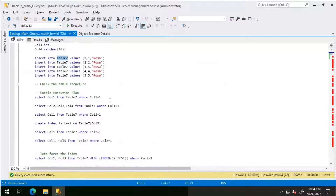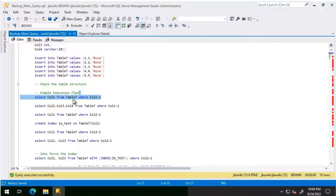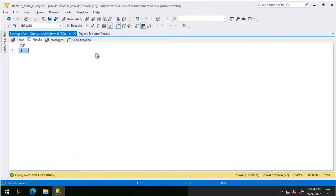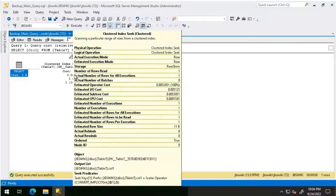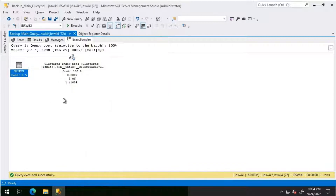Moving on, I'm going to execute this query. Basically, we have a predicate on column 1 — I'm selecting column 1 from Table 7 where column 1 equals 1. Since we have a clustered index on this table, we are going for a clustered index seek.